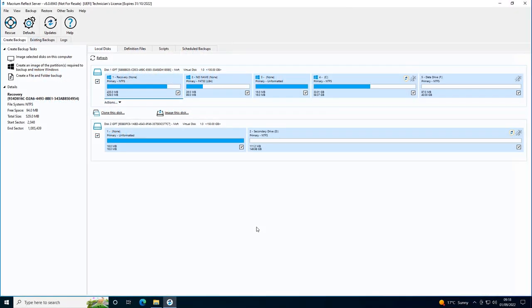Hello and welcome to Macrium Software. In this video we will be demonstrating the process of creating a system image and recovering from a system failure.